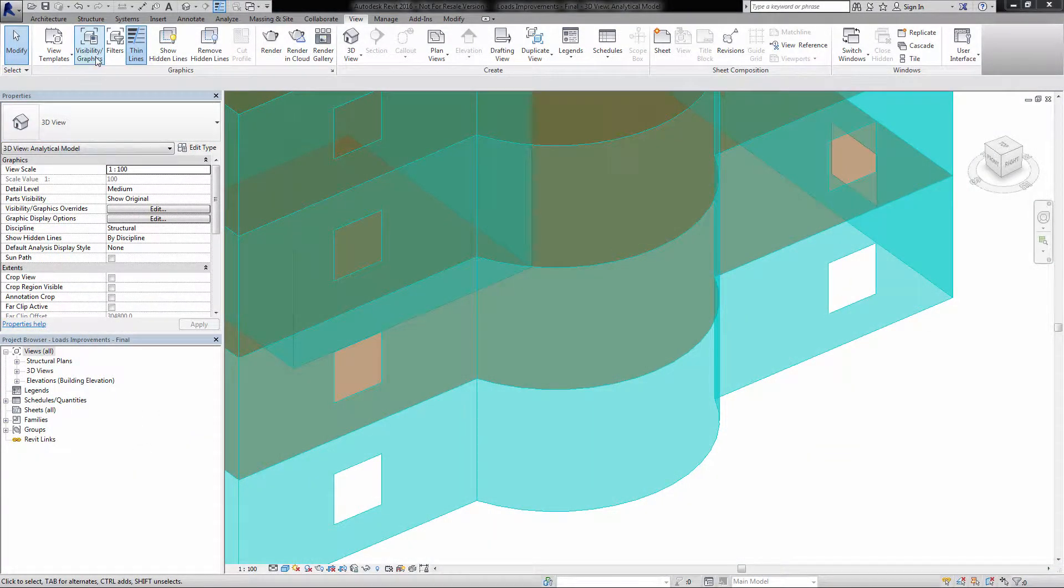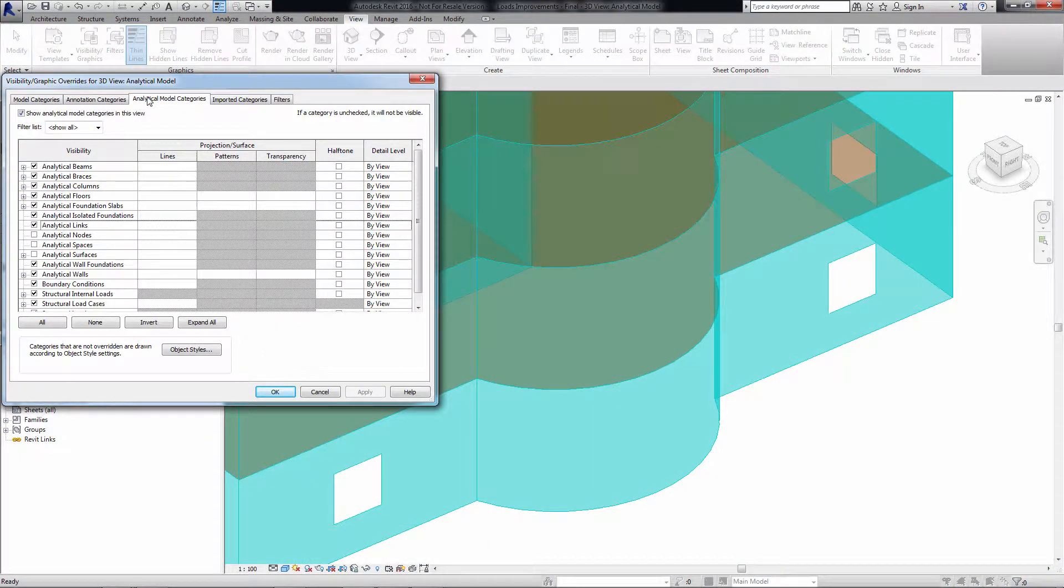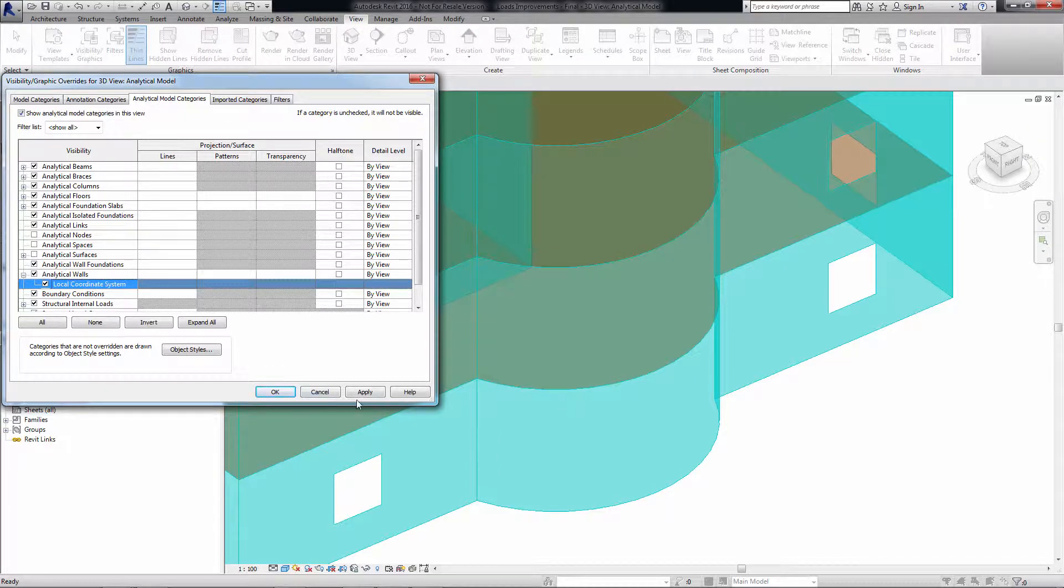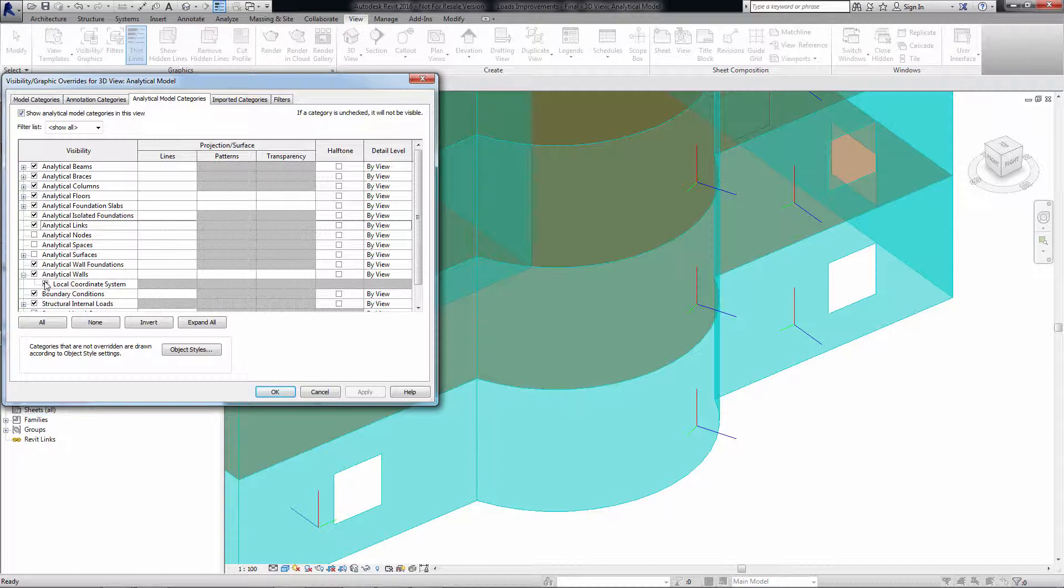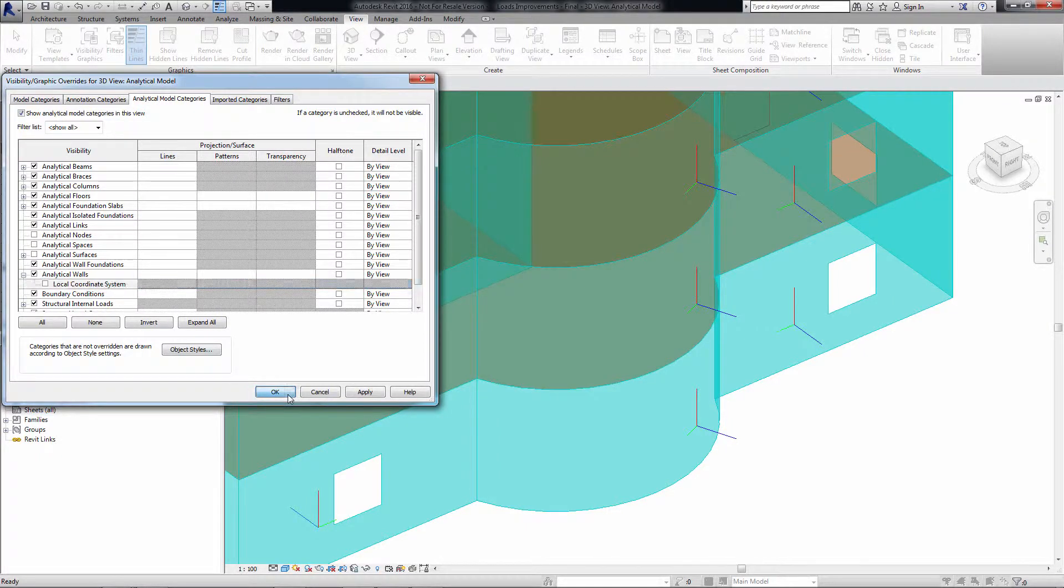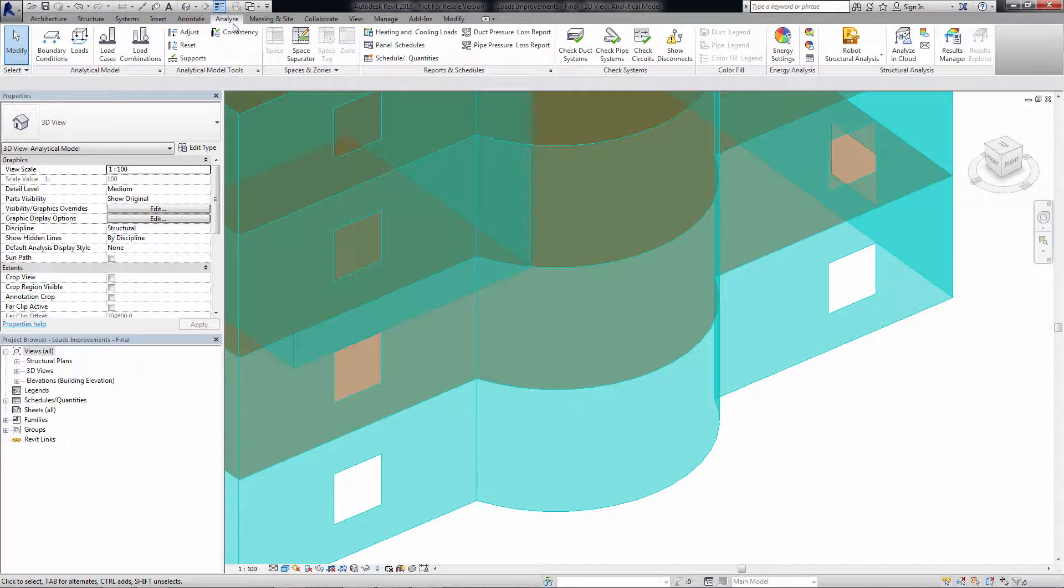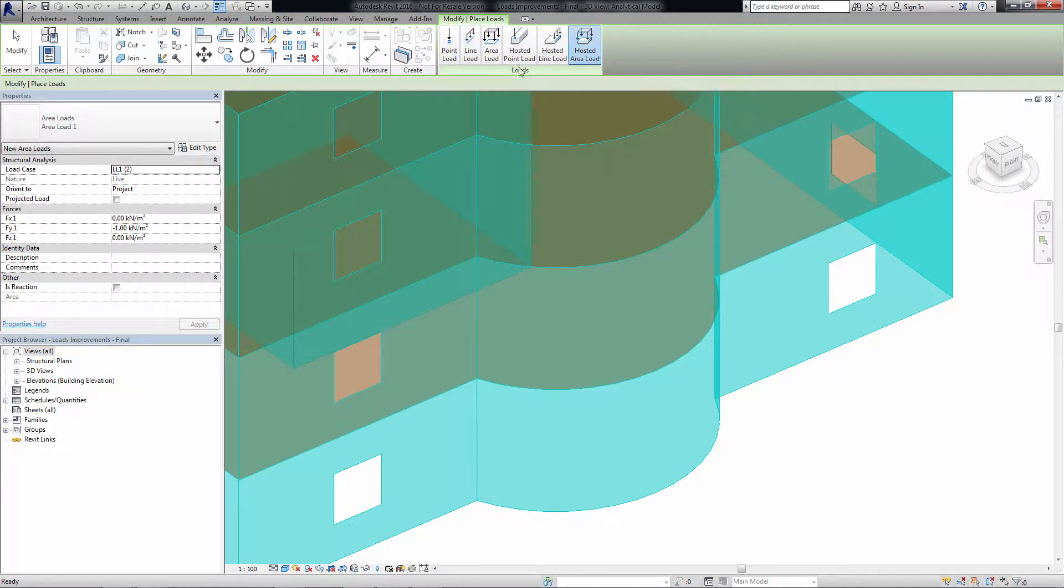The structural analytical model was improved in several different areas. The local coordinate system can now be displayed on curved beams and arc walls. The local coordinate system is displayed on elements when defining loads.